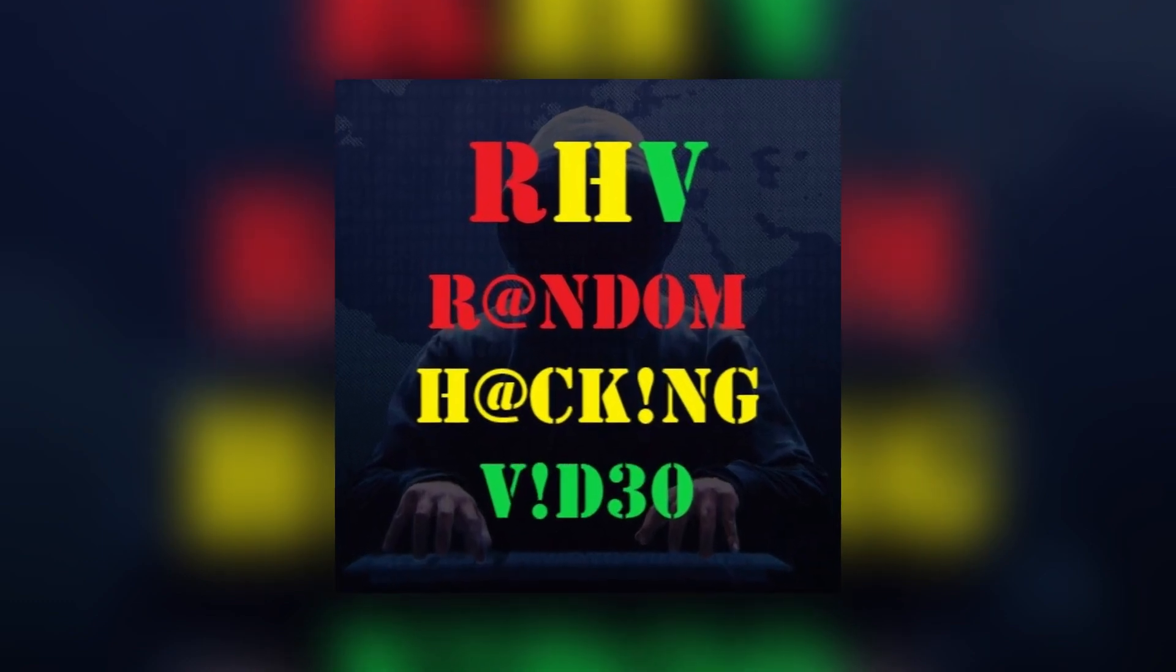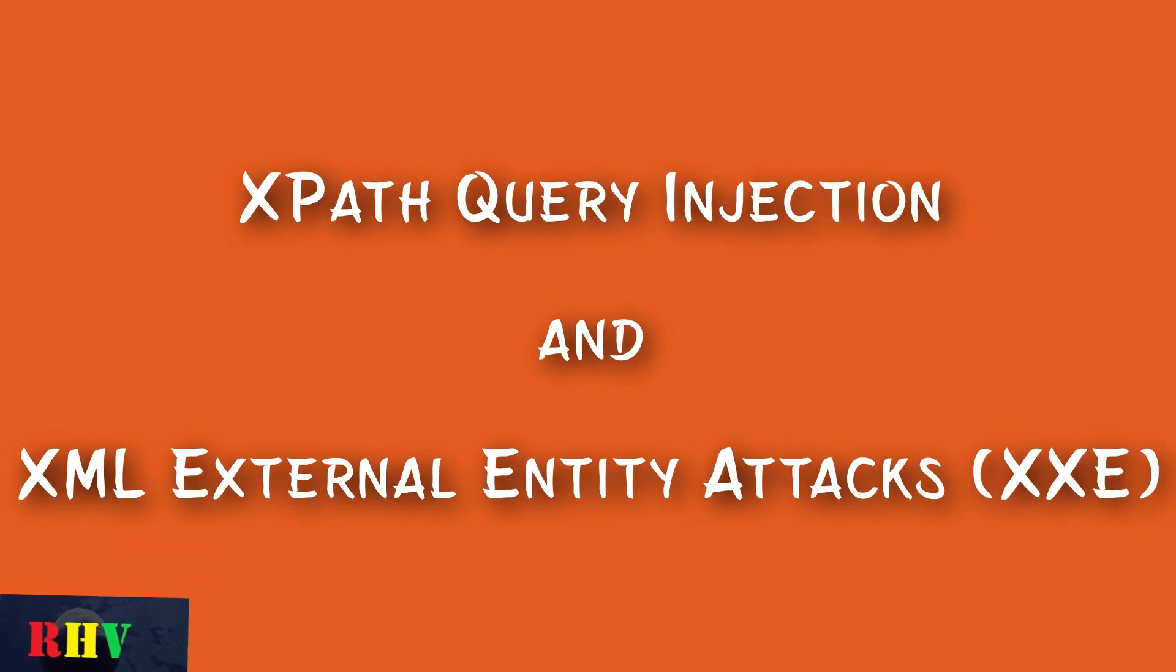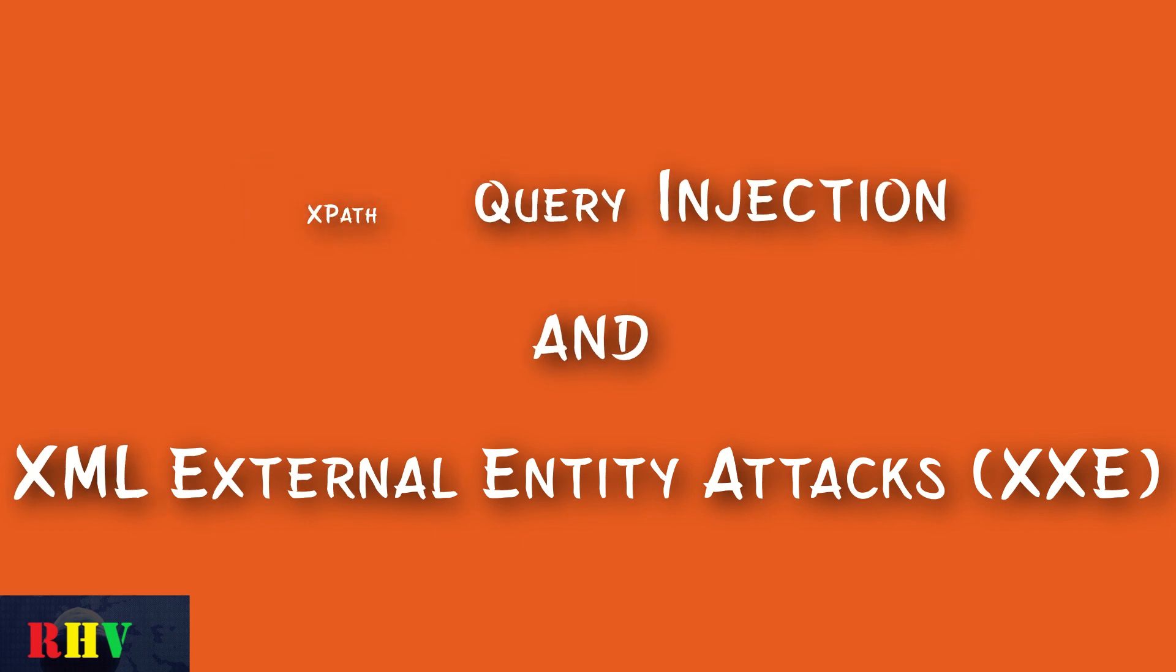Welcome to Random Hacking Video Channel. Today we will learn about two major types of XML attacks known as XPath Query Injection and XML External Entity Attacks.